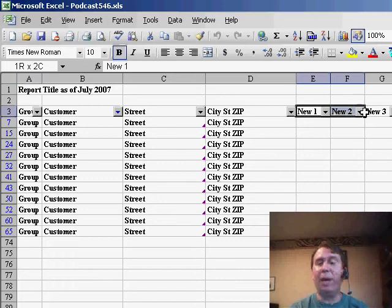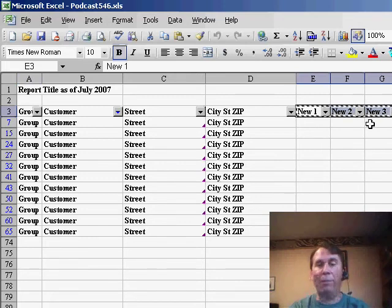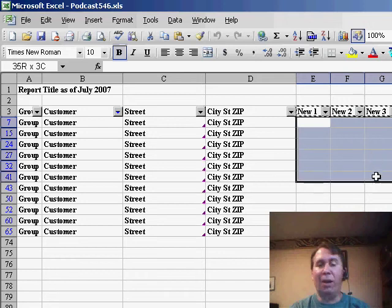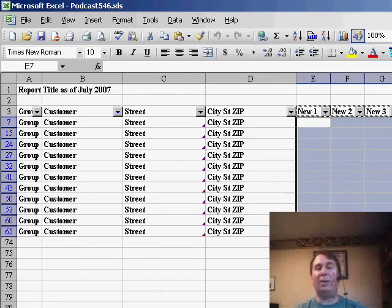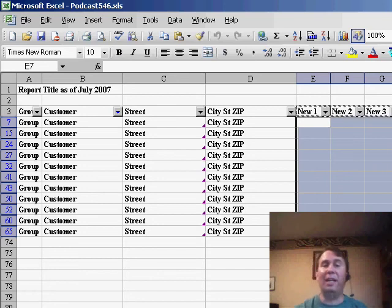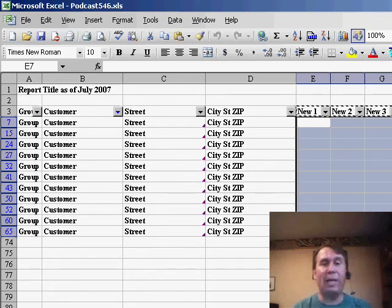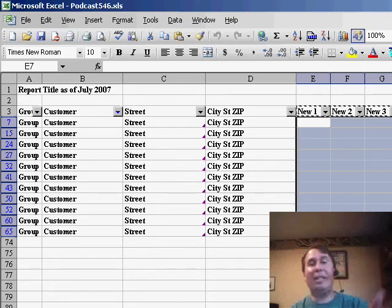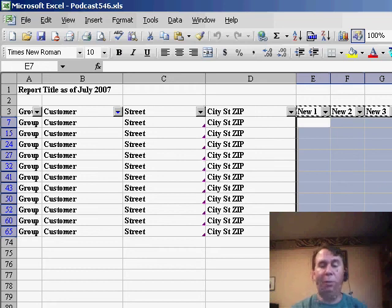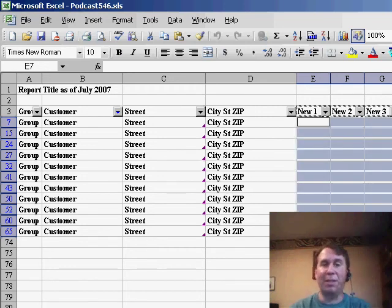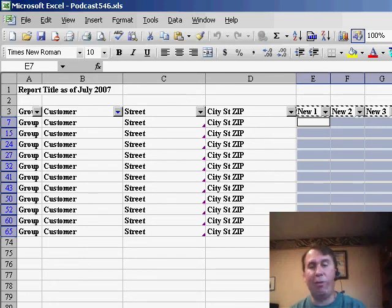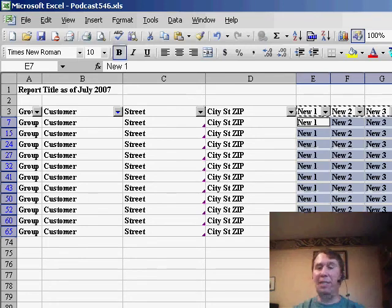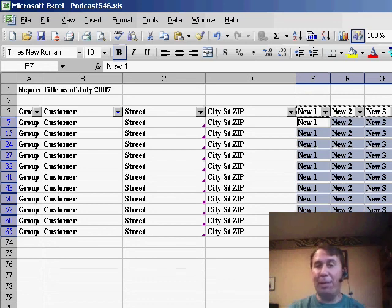So now I'll go over to my new headings, new 1, new 2, new 3 and we'll copy those to the clipboard and select all of these cells here next to our headings. Now this won't quite do it, we actually have to select the visible cells only. That's edit, go to special visible cells only, OK or we can just hold down the Alt key, Alt semicolon, we'll select the visible cells only. Now when I paste, Ctrl V to paste and those headings are added to just the visible cells which happen to be just the heading cells.